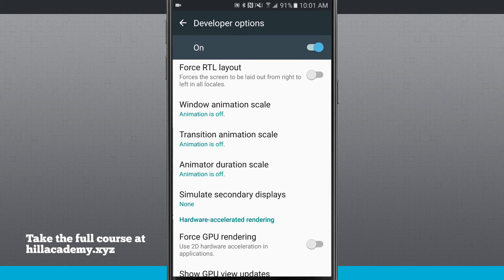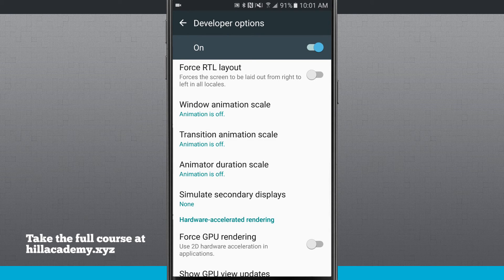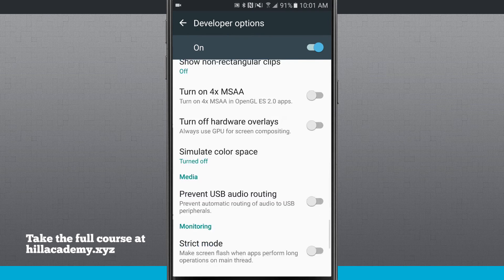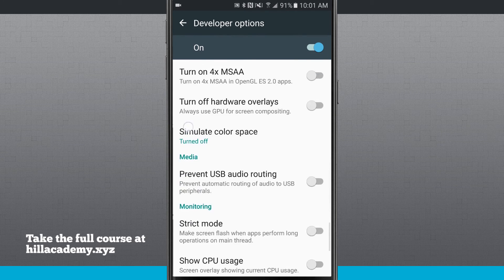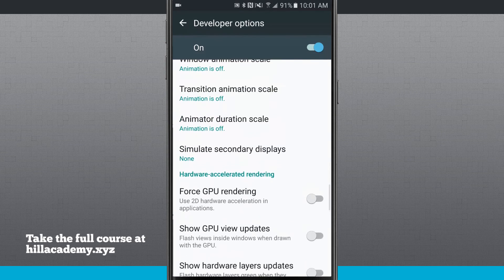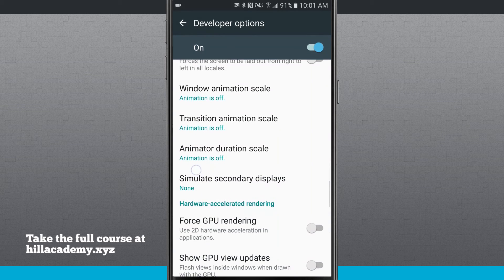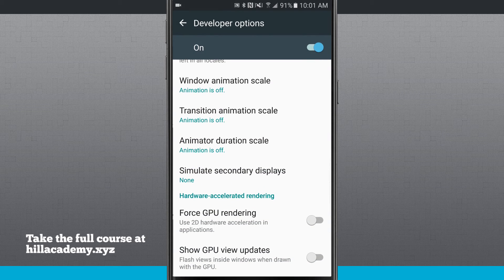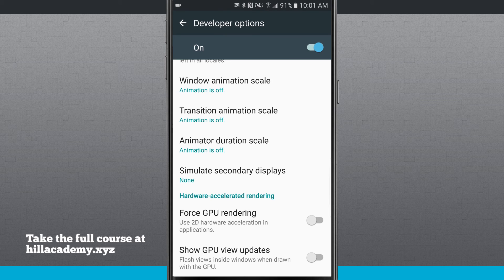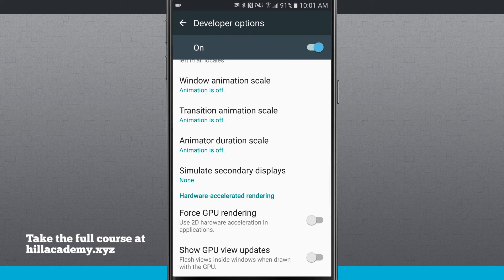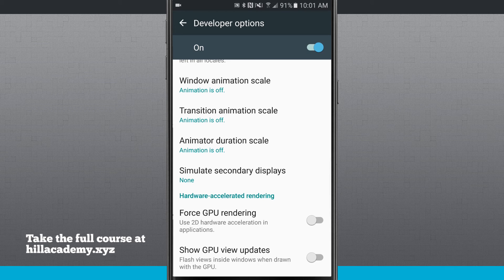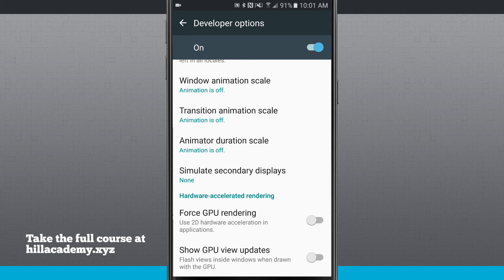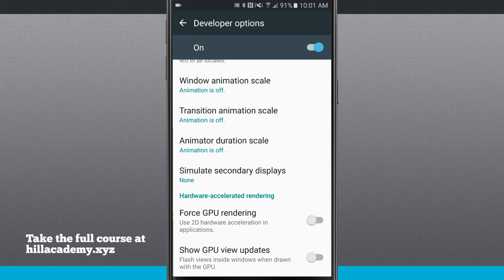I wouldn't really mess with anything else in this developer options. There's really not much in here that you should mess with. I just like to come in here and change my transitions because it does make the phone seem like it's running faster, and I'm able to get through different menus and options on my phone a lot quicker by shortening the animation speeds and scales.